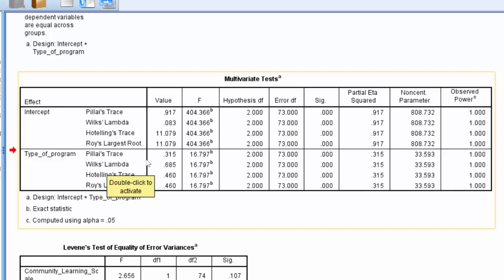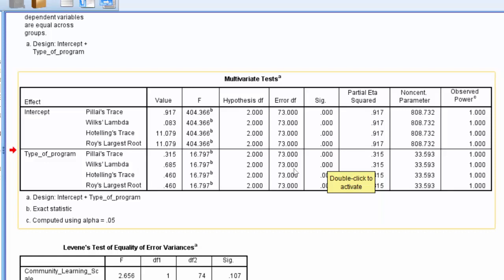So the first thing that we're interested in is, are our results statistically significant? And we determine this by examining the p-value, which is found in the SIG column or significance column. If this value is less than .05, so we go and we look at the Wilks' Lambda row within the SIG column, we note that the value is .000. That is less than .05, which is our threshold for rejecting the null hypothesis. So here, we can say that the test is statistically significant.